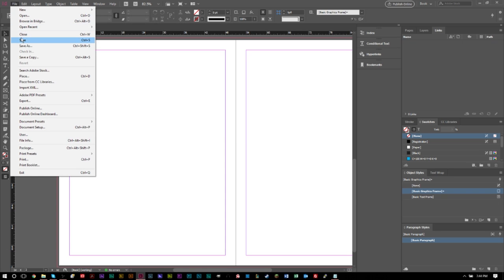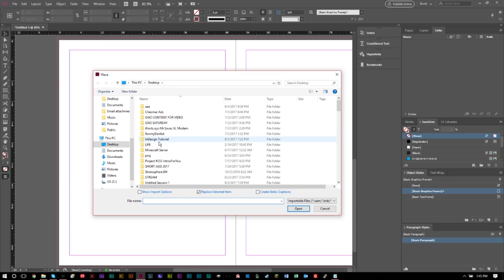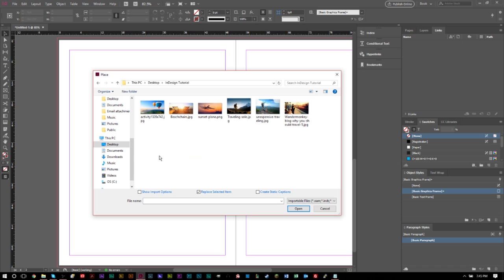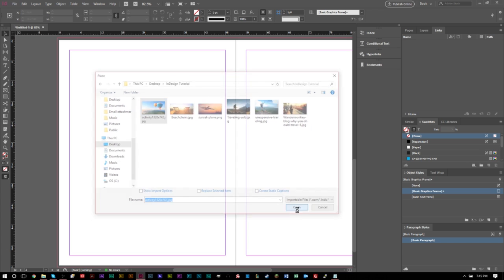Go up to File, go to Place, and you can navigate to your folder. You'll see several options at the bottom. Show Import Options — this is mainly if you're trying to import something like a Photoshop file or Illustrator file with many layers. Replace Selected Item is for when you have something selected on your board already, which I'll go over in just a second. We're going to uncheck that since we have nothing selected, and select one picture to import.